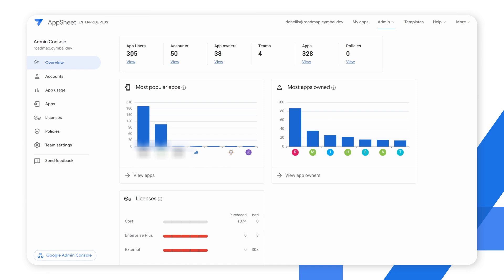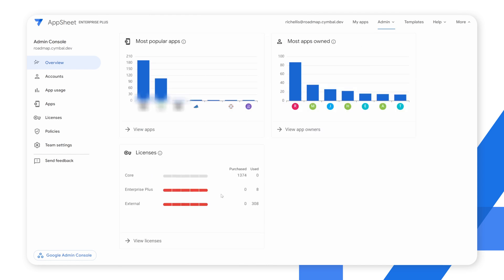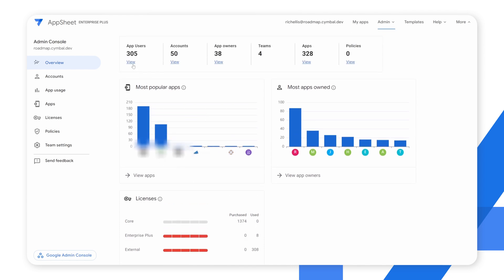You can see the current app users, the number of accounts, the app owners, teams, total number of apps, and any policies that have been set. You can see at a quick glance the most popular apps and the most apps that a creator has created. Lastly, there's a section for a license overview that shows you what your organization has purchased and what they have consumed.